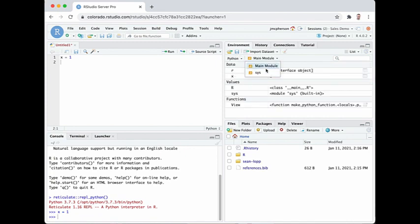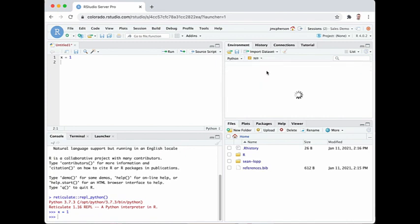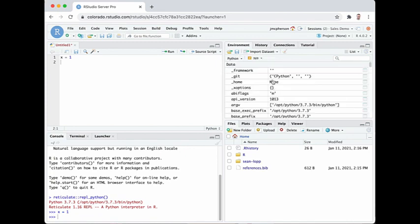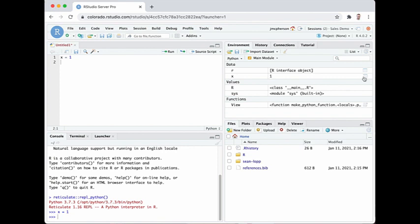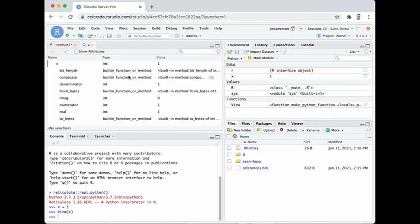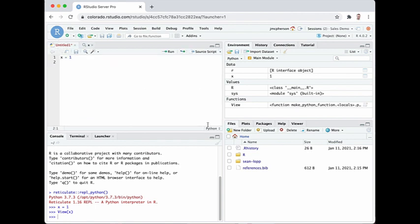We can browse these Python modules in the pane or open it to view directly in our workspace. This allows you to interact with data in Python in much the same way that you interact with data in R.